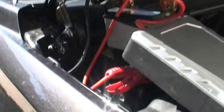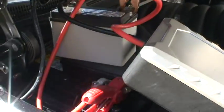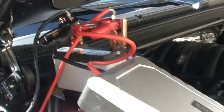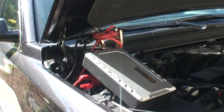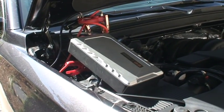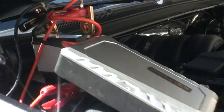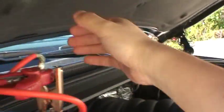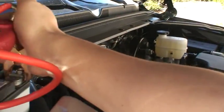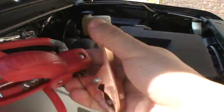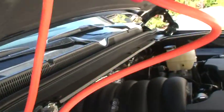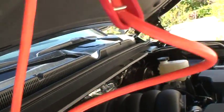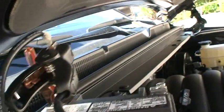And now let's try another test if the battery is totally flat and we need to remove the battery. Okay, so from the jump starter directly to the battery terminal.